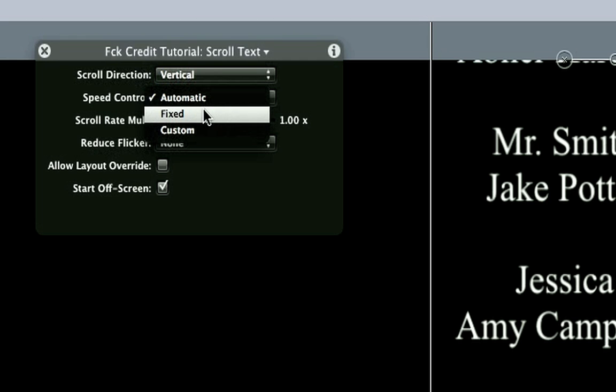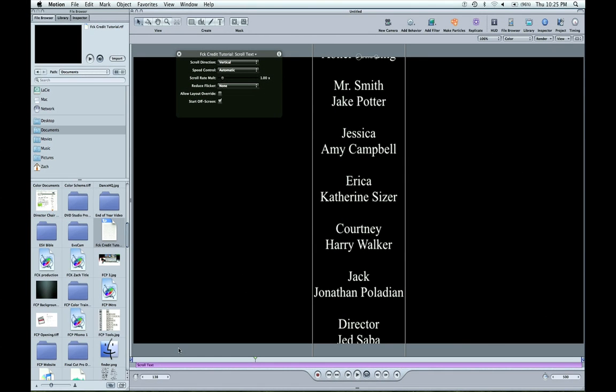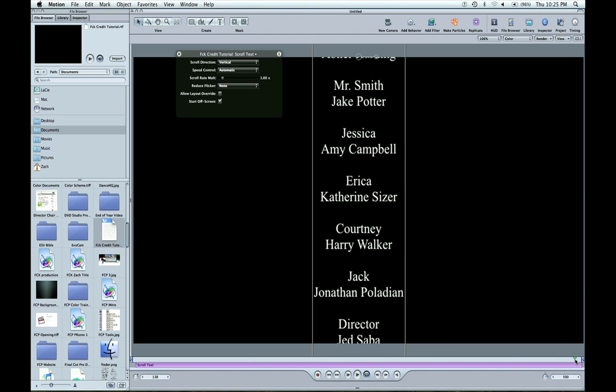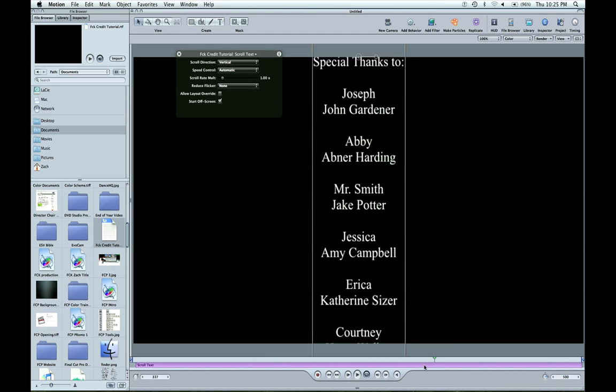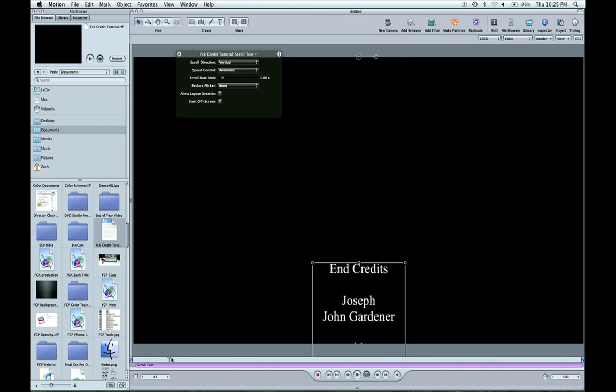Speed control, you can change it from automatic, which is going to take the length of the project and say, or how many frames you have down here. So 500 frames, it's going to fill the entire thing and it's going to end at the last frame. And it's going to adjust it automatically to the speed.